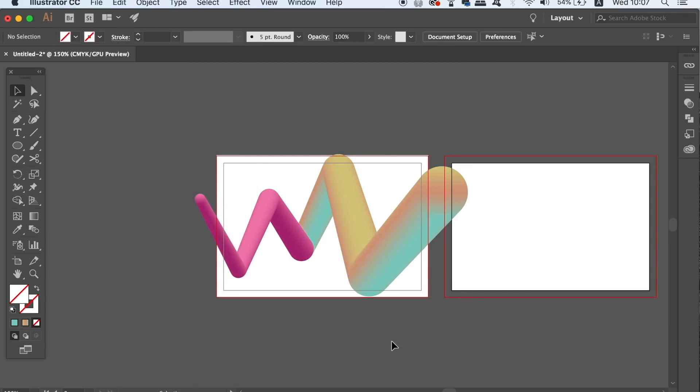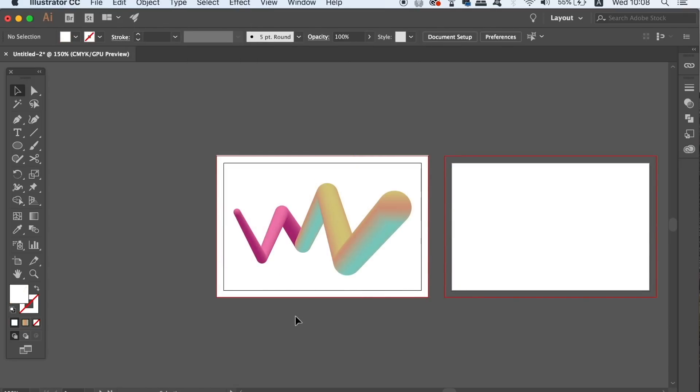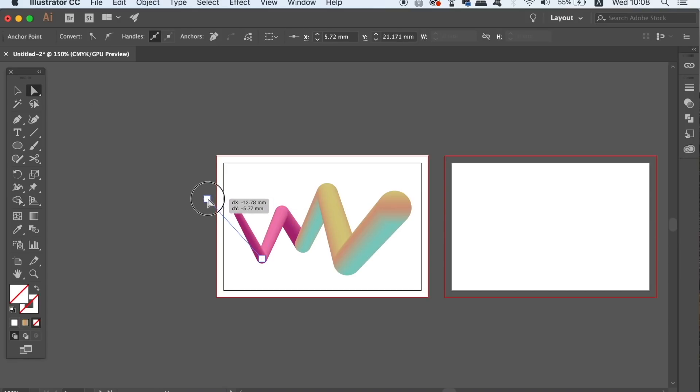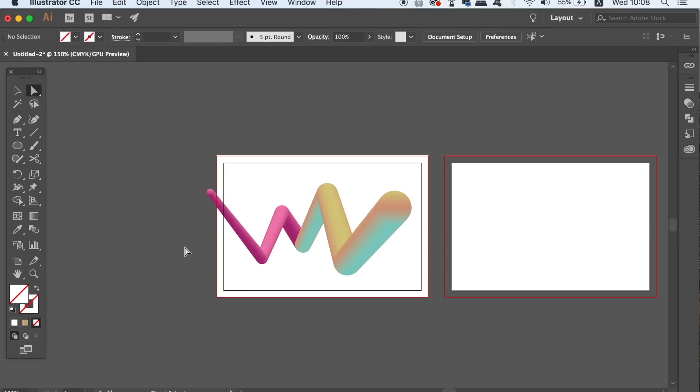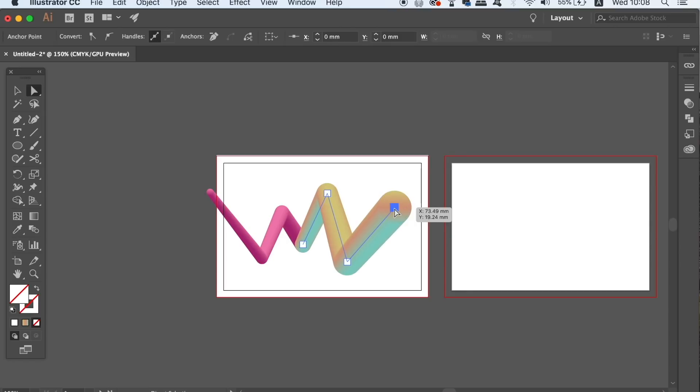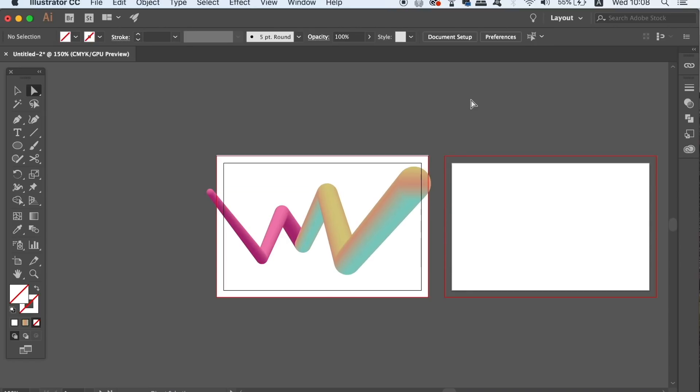Obviously, for your trendy business card design you can experiment with this function and have some fun with it. By pressing A on your keyboard you will access the direct selection tool and then you can adjust the line at the anchor points like you can see here.